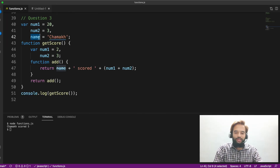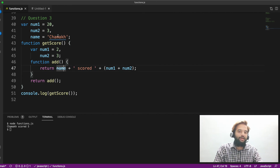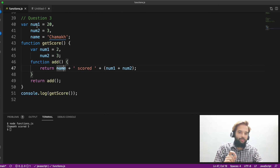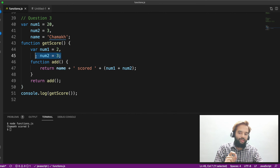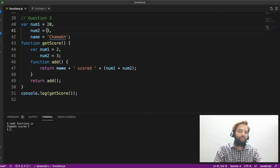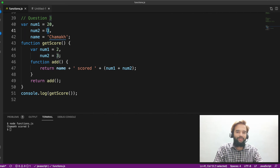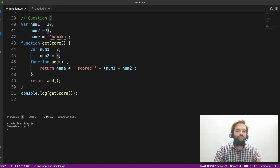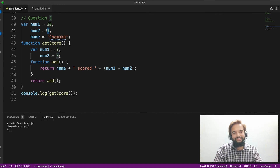Now I will give a small assignment. You have number one and number two here, and number one and number two here. Remove number two from the inner function. Then with number one and number two addition — what will happen? Will it throw an error, or will it take number two from the outer scope? That's a small assignment — mention question number 3a in the comments if you are able to solve it.